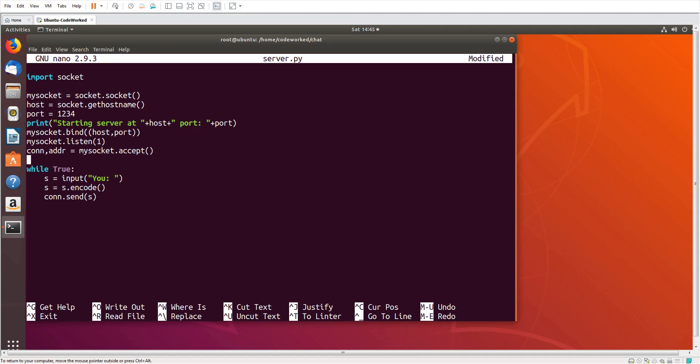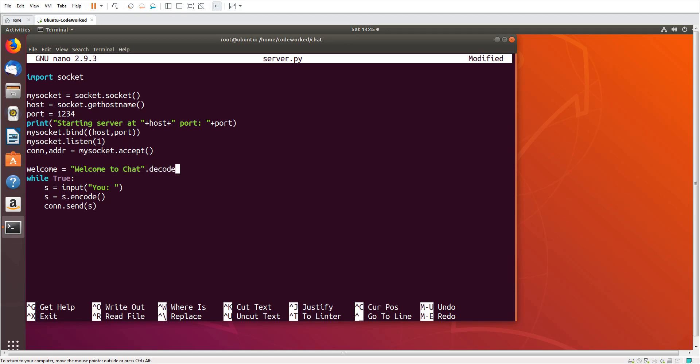So welcome, welcome to chat. Oh sorry, encode, we need to encode. And conn.send welcome. This will send welcome message to client when client is connected.